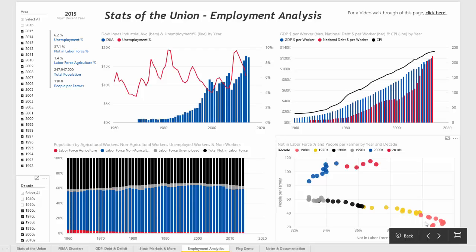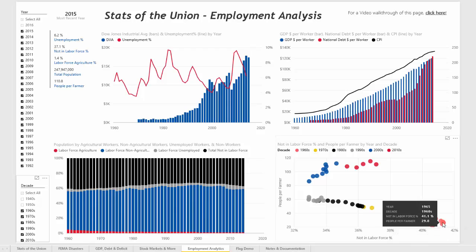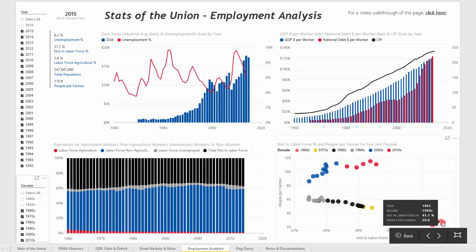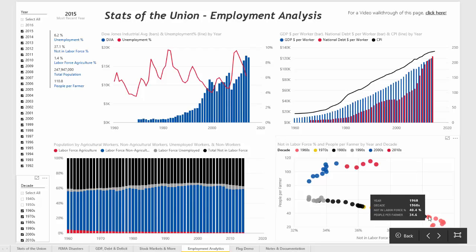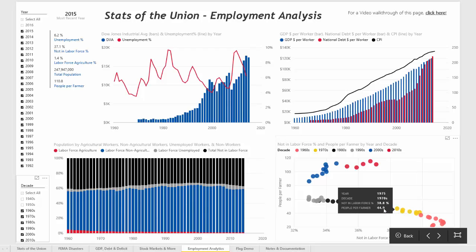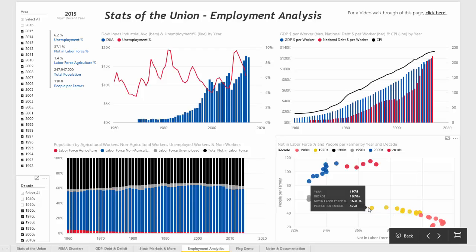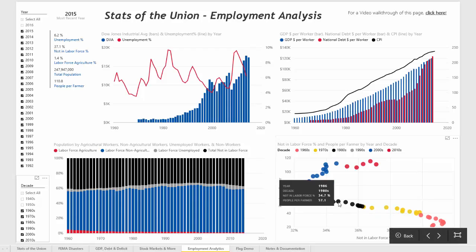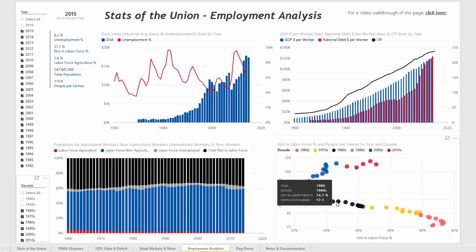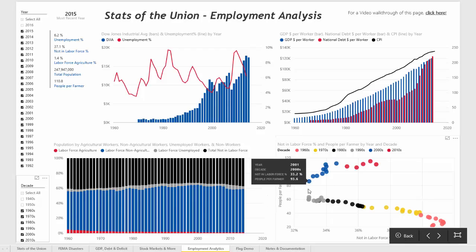You can see that there used to be a fairly significant number of people who were not in the labor force — around 41 percent in 1965 — and over the years a higher percentage of people were then in the labor force, but at the same time there were also more people per farmer, probably due to improvements in technology, crop yields, and those sort of things.